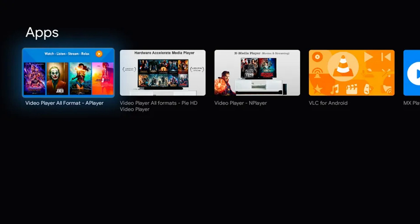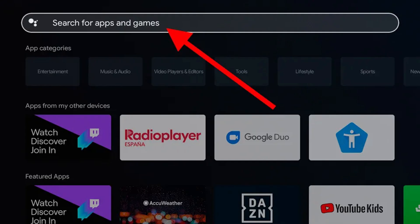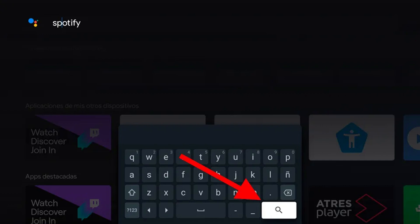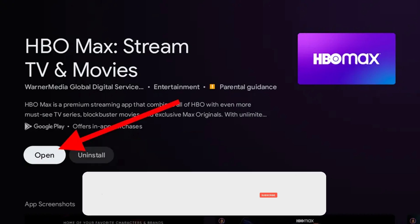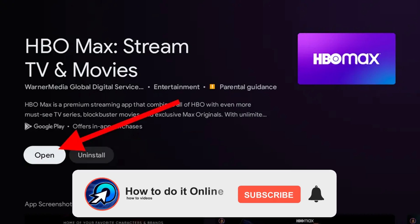We can download and install apps and games. Going up, we can see a search option here. We can type the name of the app which you want to install — just type the name here. We can see the search results, and from the results, select the app which you want to install, then select the install button to download and install.